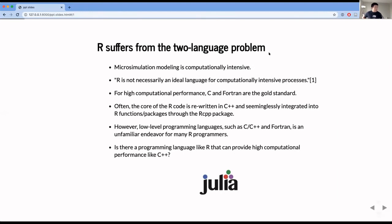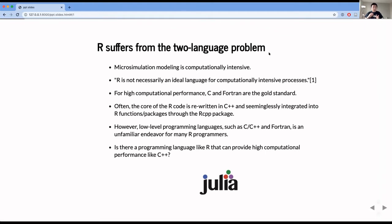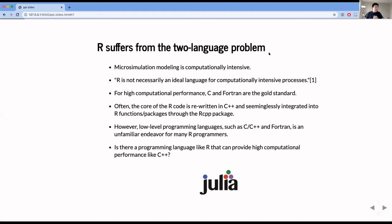So everybody loves R. I love R. I've been a long R user. But as in the previous presentation, we saw that R might not be the best language for computational intensive problems, such as microsimulation modeling. So what happens often is that you have to convert the core part of your code into writing in C++, and then integrate back into R functions through the RCPP package. And for many R programmers, such as myself, who do not have a strong background in computer programming, using these low level languages such as C and Fortran might be challenging and time consuming.